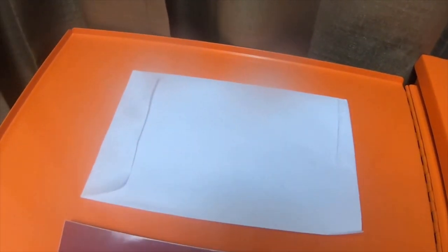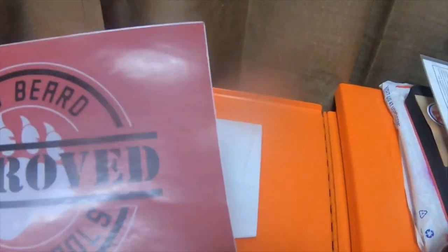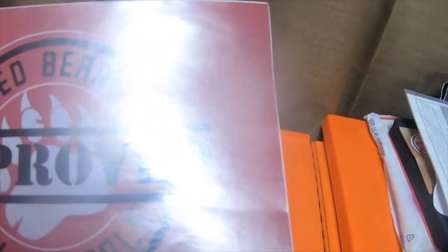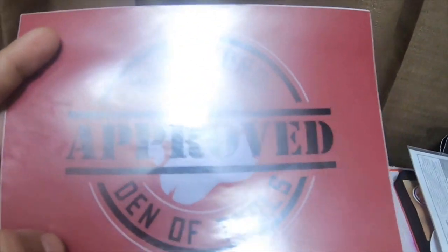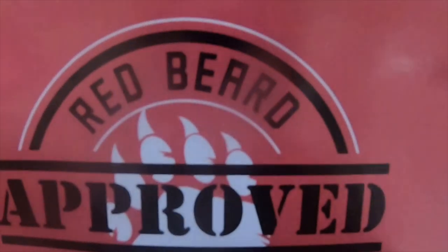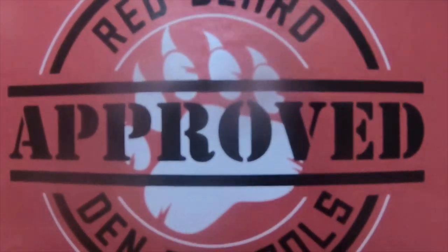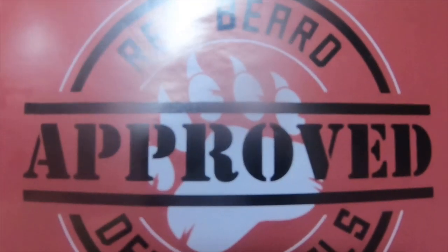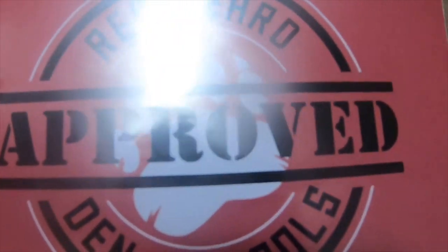So today I got another mail call to do. This is a sticker from Red Beard and the Den of Tools. It's a pretty nice sticker. I like the red coloring and it says approved, Red Beard approved, Den of Tools.